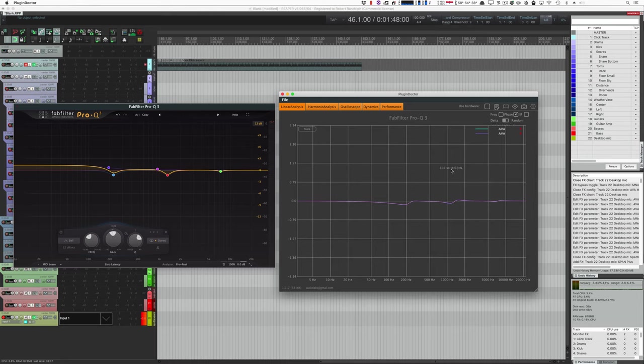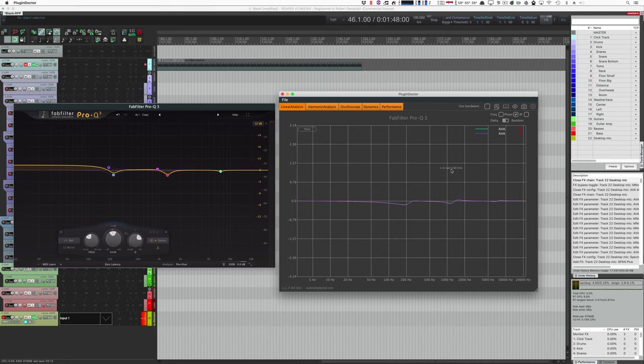There's no crossovers in the signal path. So that means that AVA is some sort of dynamic equalizer. Let's see if we can find out more information.